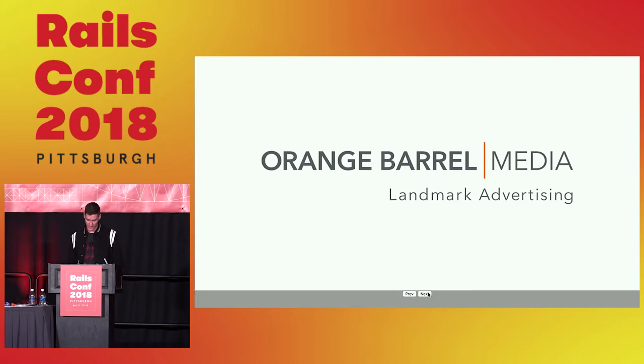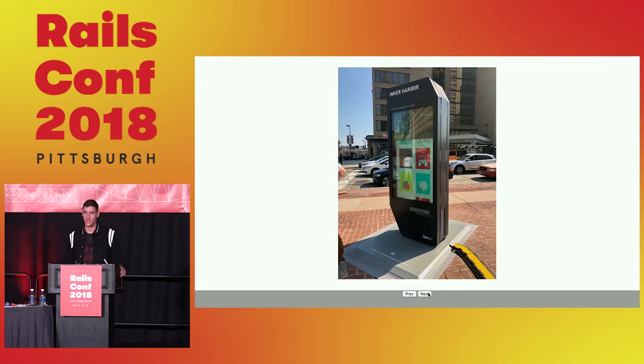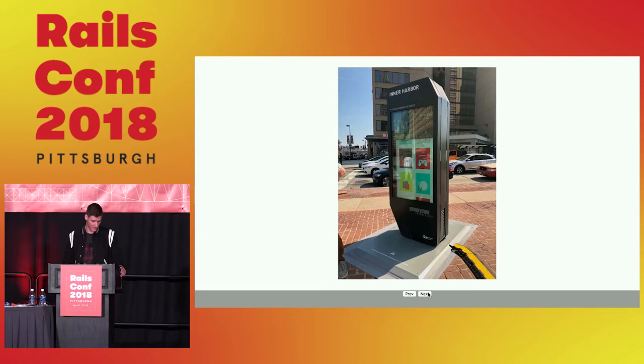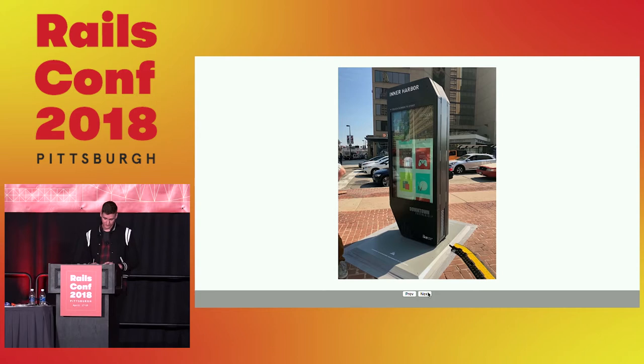You might be wondering why an outdoor advertising company would employ software developers. That's because we also operate these interactive kiosks. They're kind of like giant location-aware content aggregators. You can think of them as giant iPads sticking out of the ground. But they do have local content and events that the cities manage and coordinate.